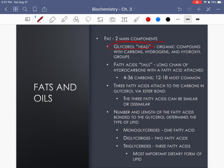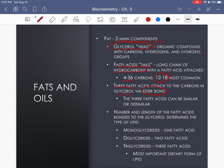Fats are made up of two main components: a glycerol head and fatty acid tails. The glycerol is made up of carbon, hydrogen, and hydroxyl groups. The fatty acids are hydrocarbon chains anywhere from 4 to 36 carbons long, with 12 and 18 carbons most common. Three fatty acids attach to the glycerol via an ester bond. Remember: all these macromolecule bonds are covalent but have special names — glycosidic linkage for carbohydrates, and ester bonds for the linkage holding the glycerol to the fatty acid tails.